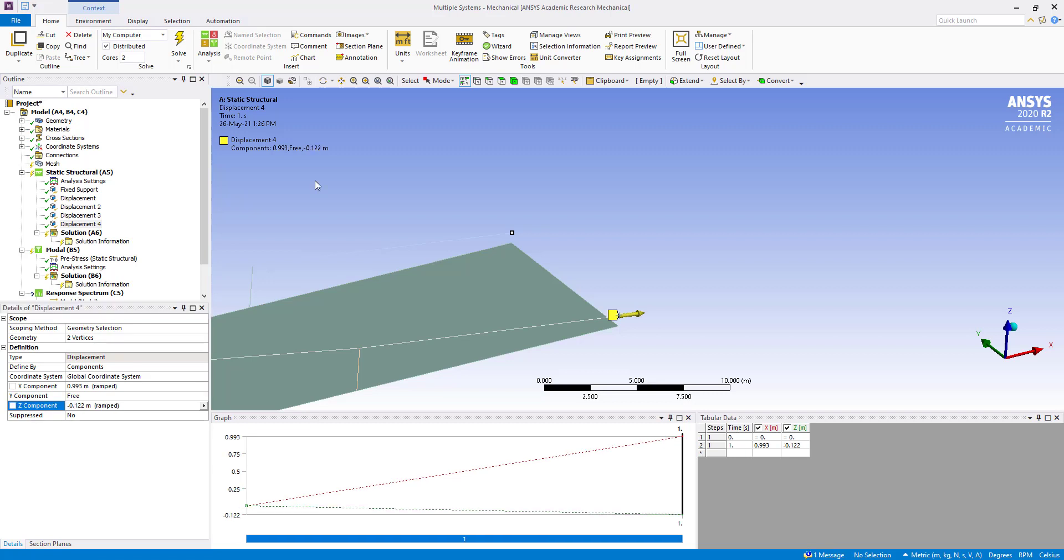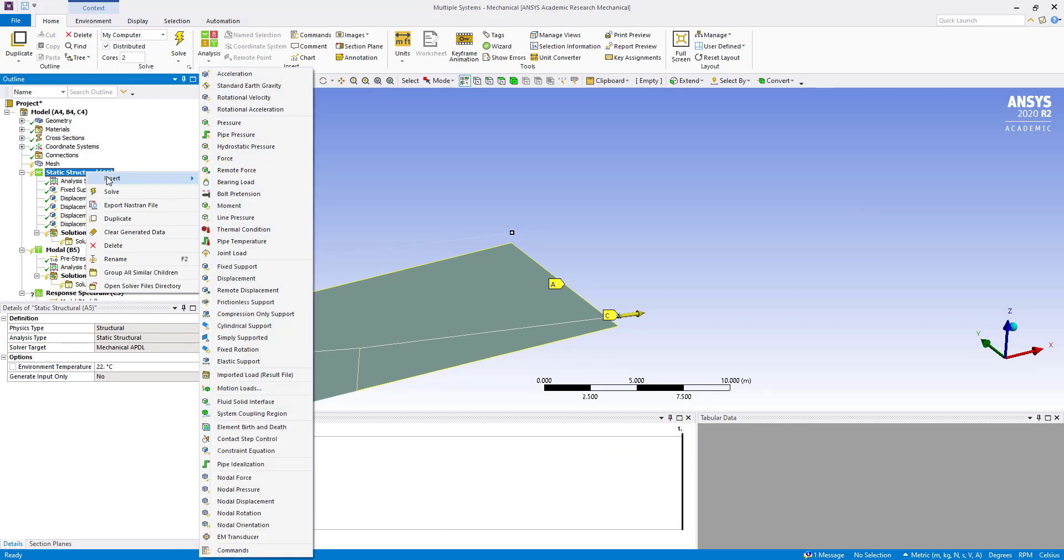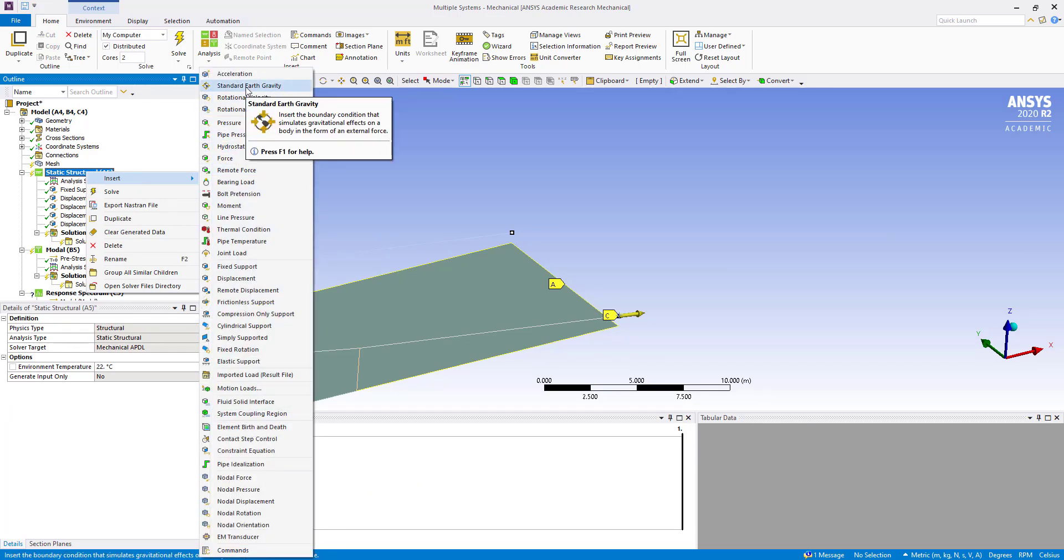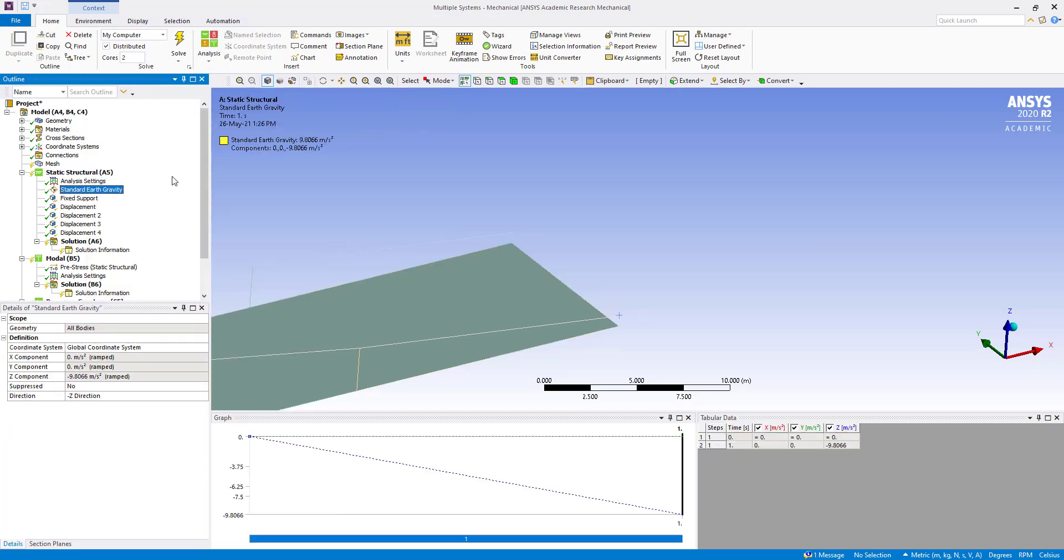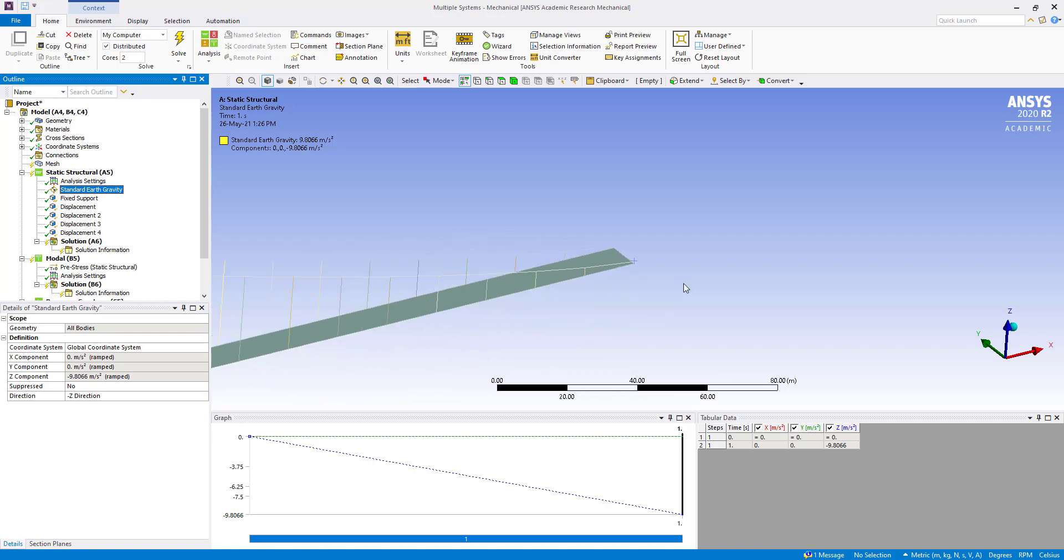Now we will insert a standard earth gravity in minus z direction for this static structural analysis. We insert standard earth gravity and check the direction as minus z direction.